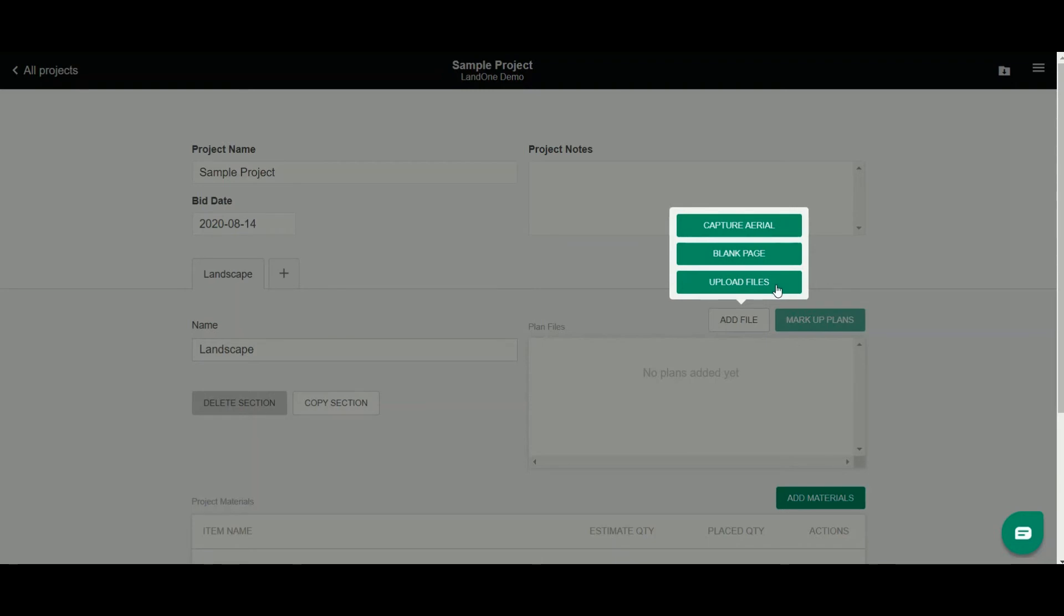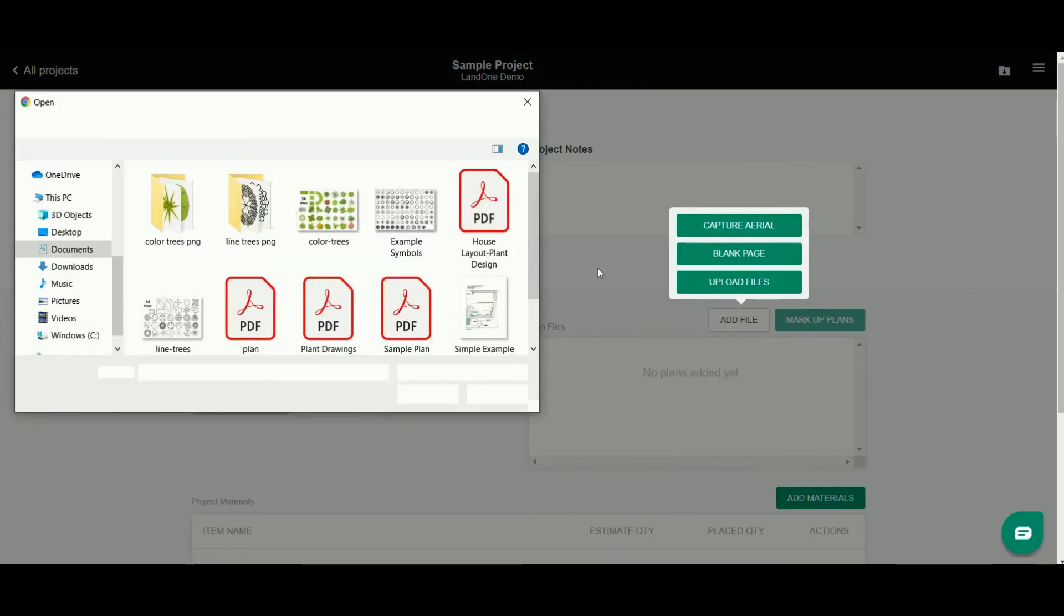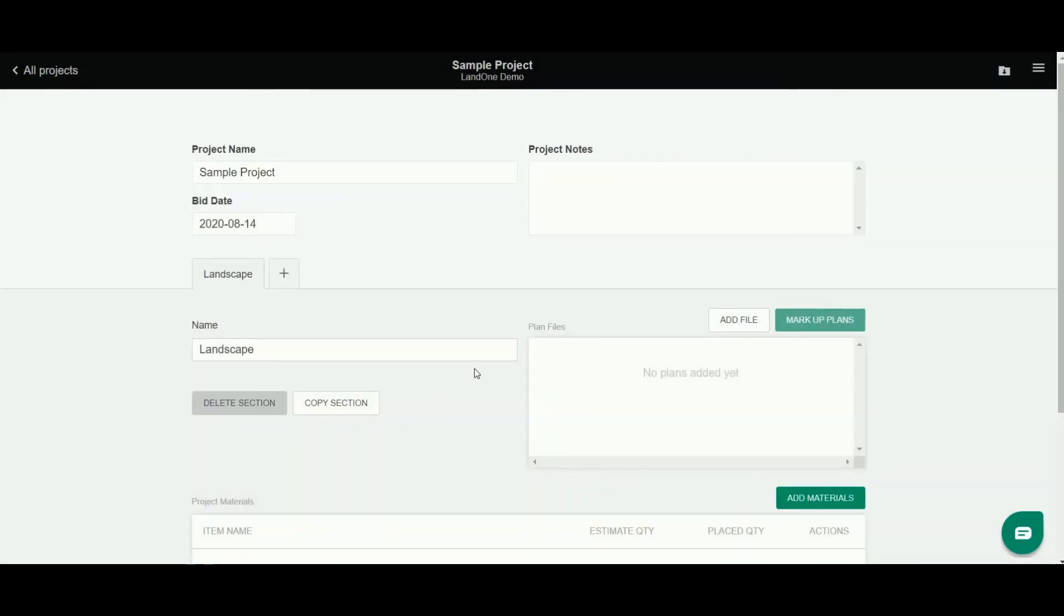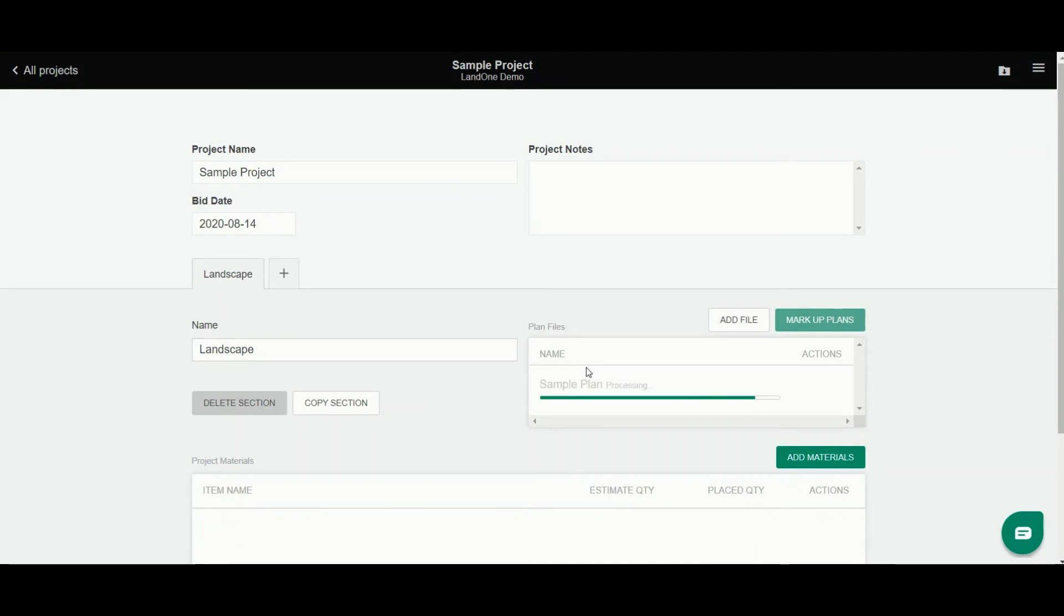In this example I'm going to be doing a takeoff from an already given design, so I'm going to upload files. To do that you'll simply click upload files and that's going to open up a modal for you to select a PDF of a landscape plan from your computer. I'll select open and you'll see that the plan is uploaded here.